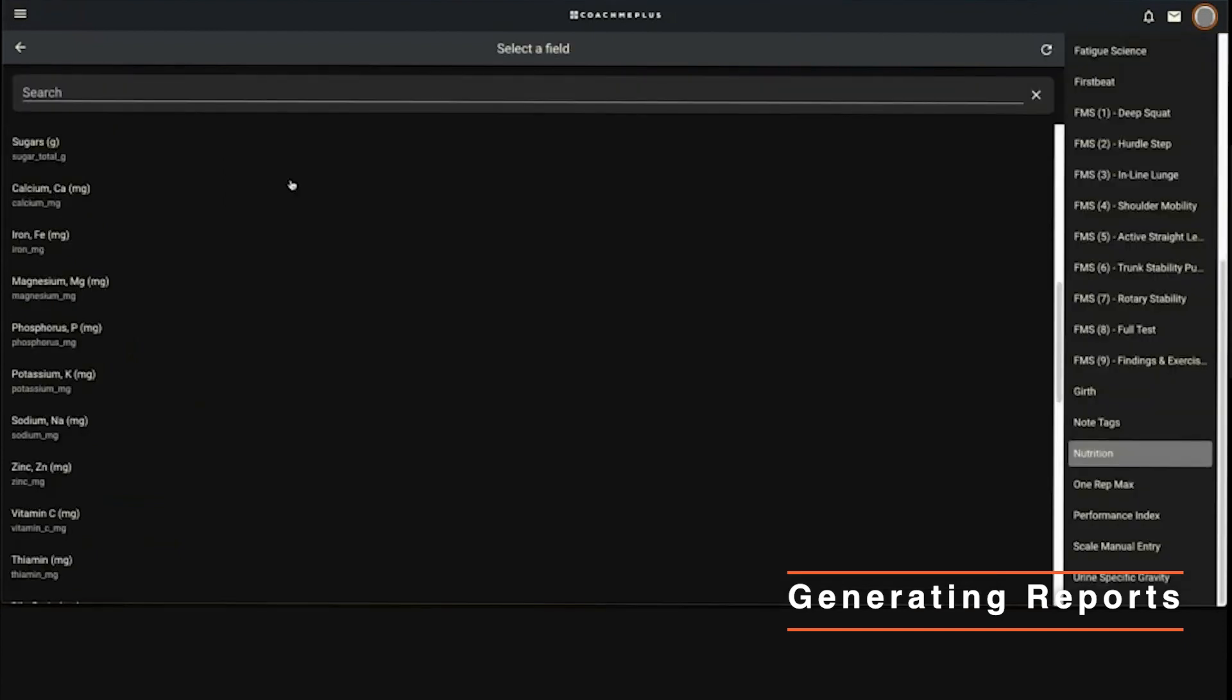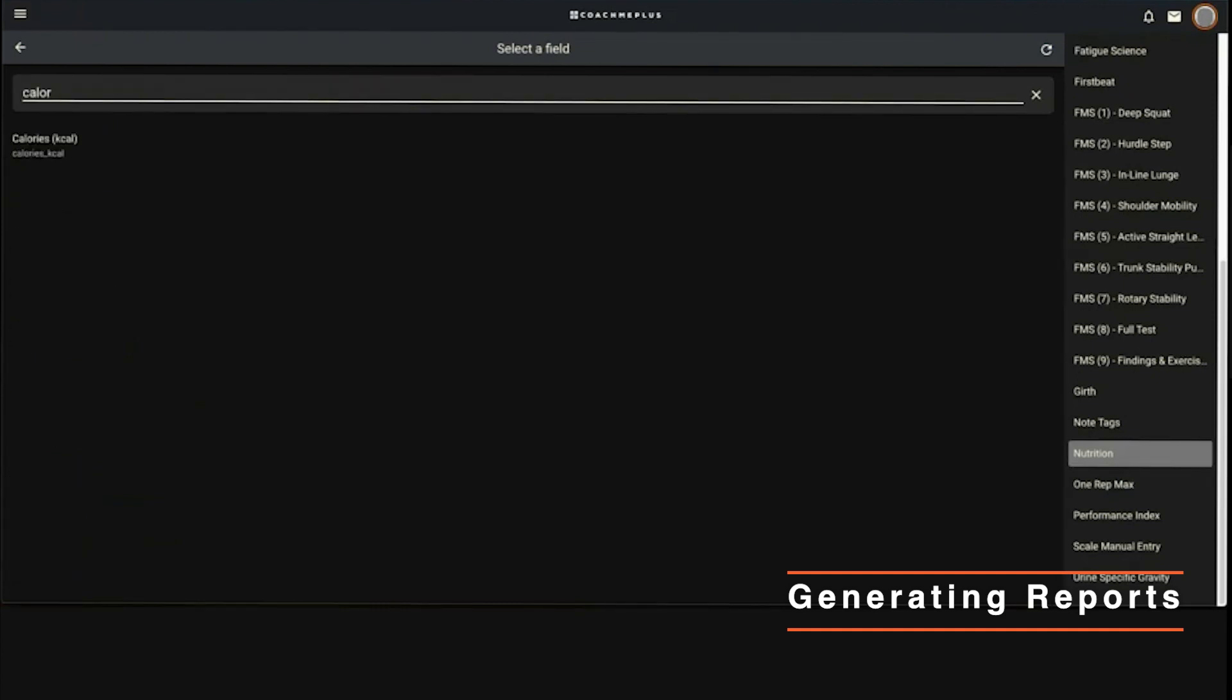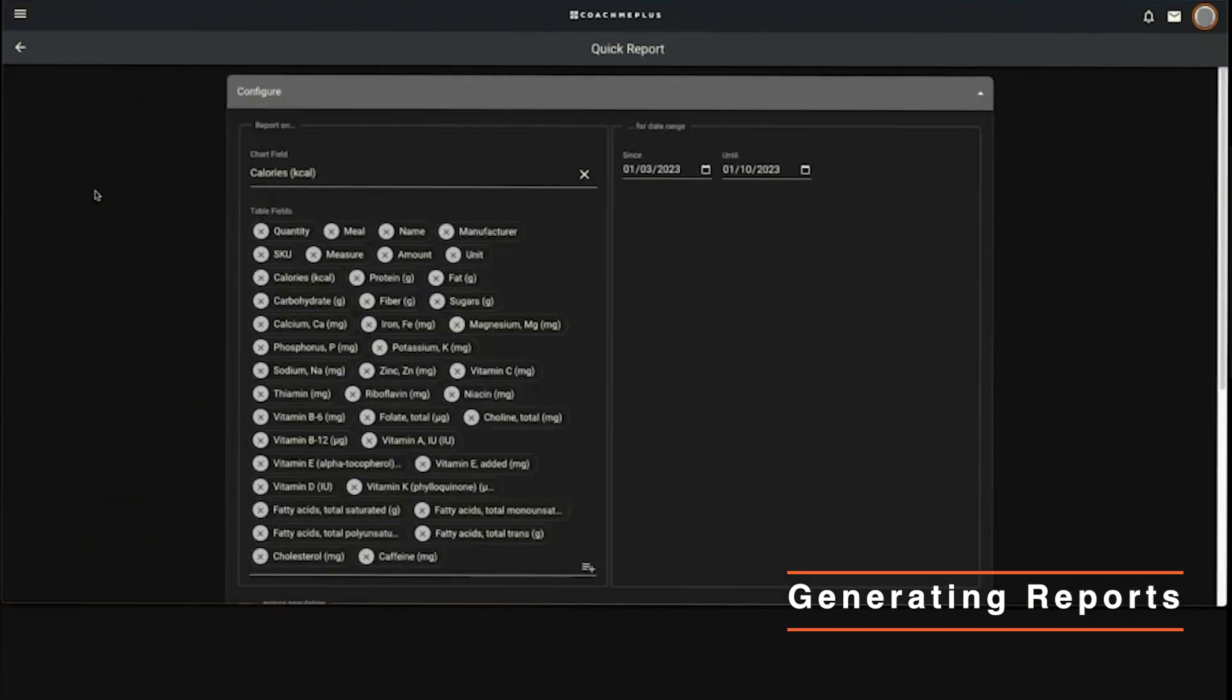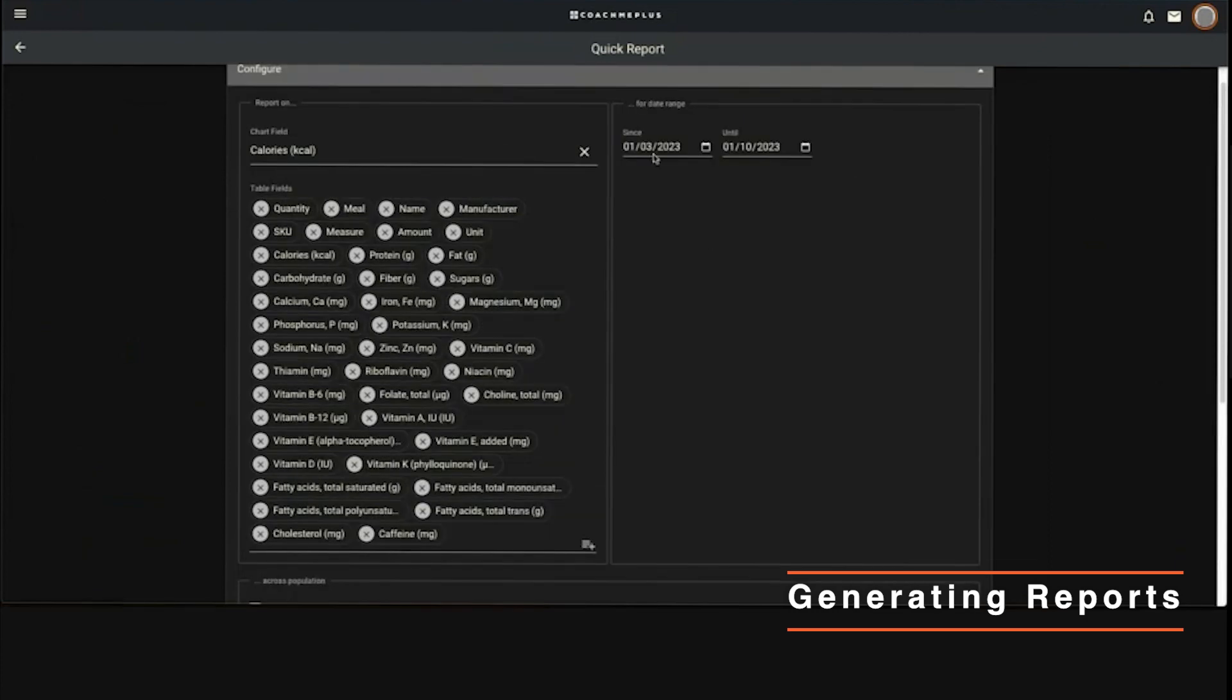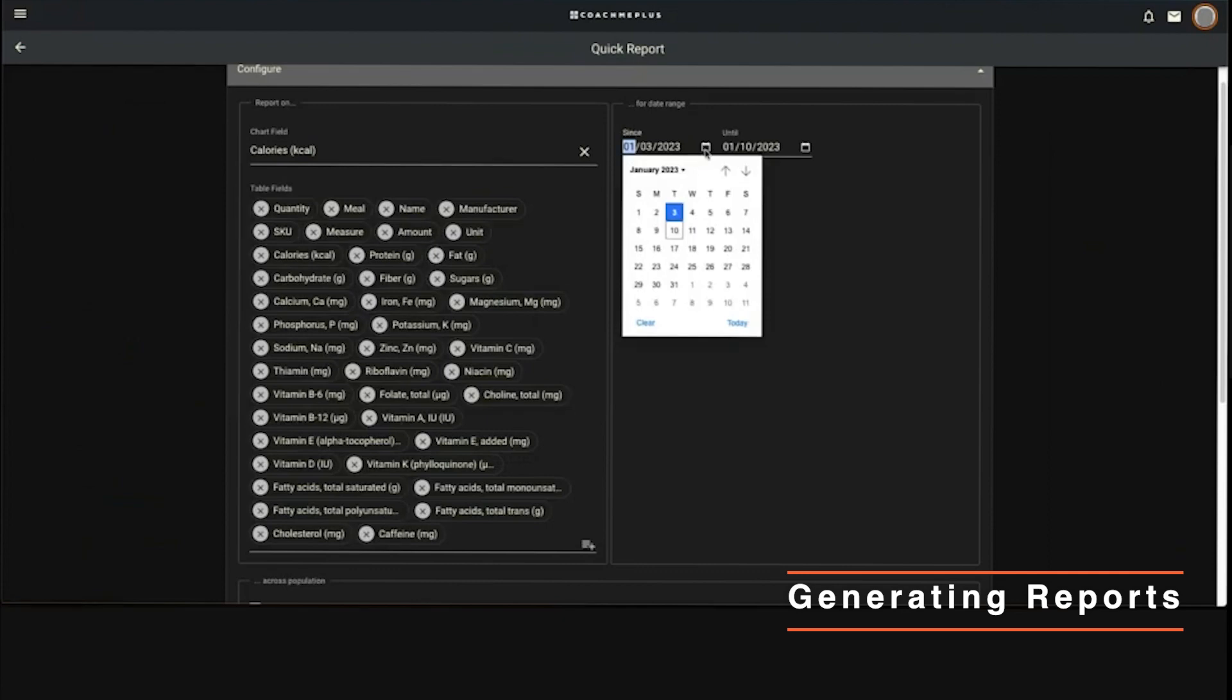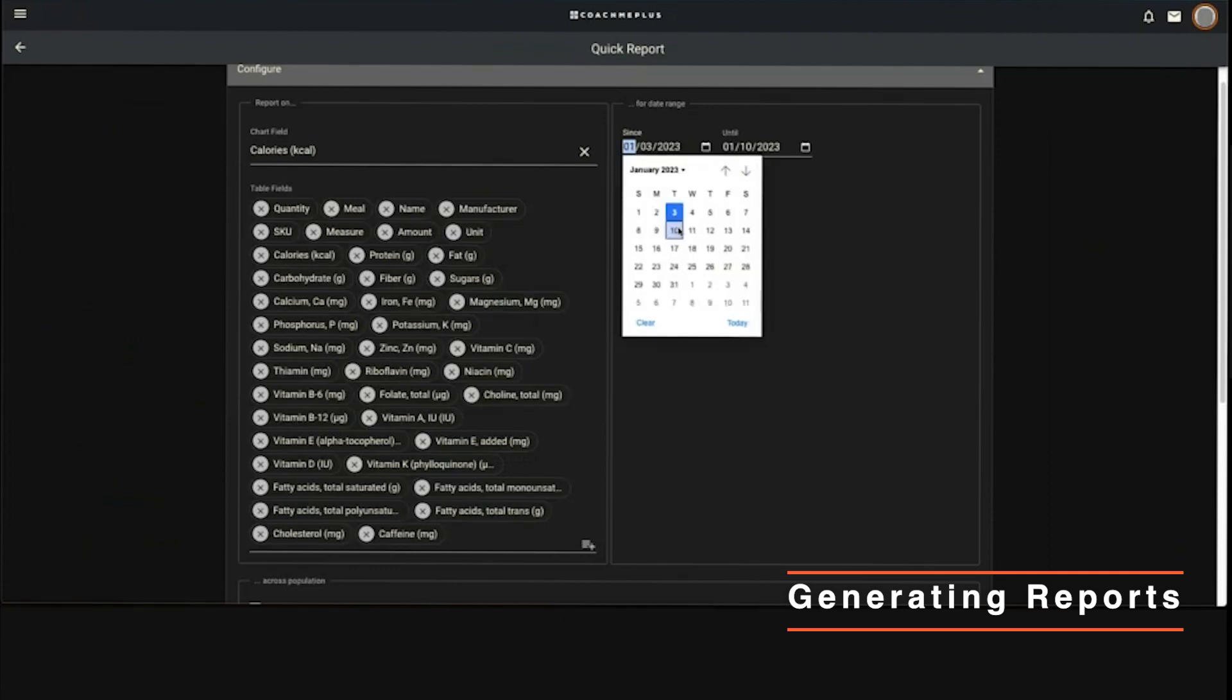I can go ahead and also say I want to see a chart of calories on top of that. I can grab a date range from there. We have a week, you can select as much as you want - you can go back months, years, whatever it is.